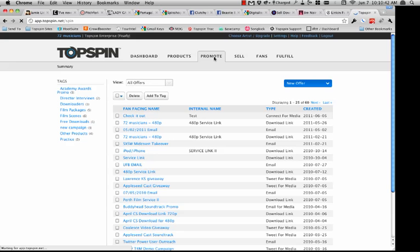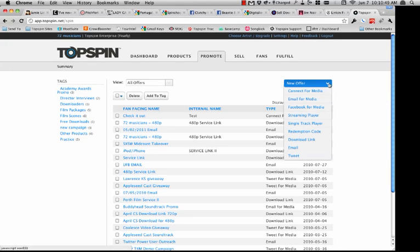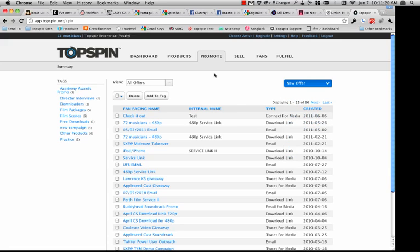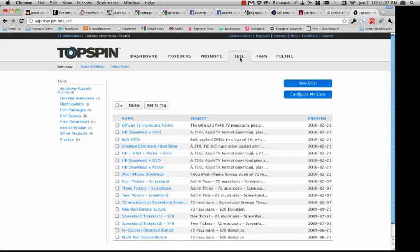Coming over to Promote — this is really the place you're going to start in terms of promotion and selling. You're able to create a bunch of different types of campaigns: everything from our simple Email for Media — collecting an email address in exchange for digital content — Facebook for Media, single track players, redemption codes which can be used inside physical goods or printed on drop cards, download links which can be used via email, and of course you can email and tweet directly from within the Topspin application.